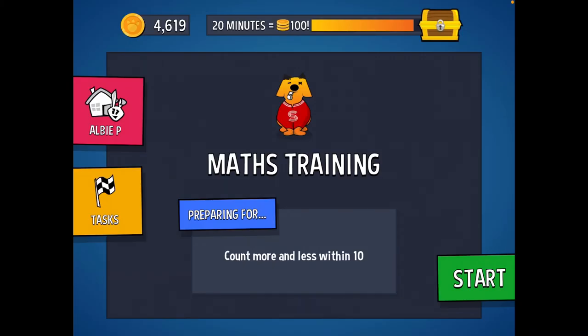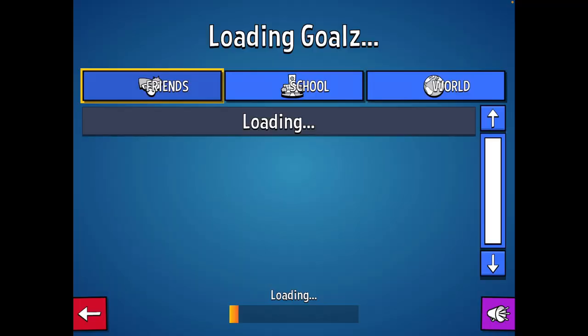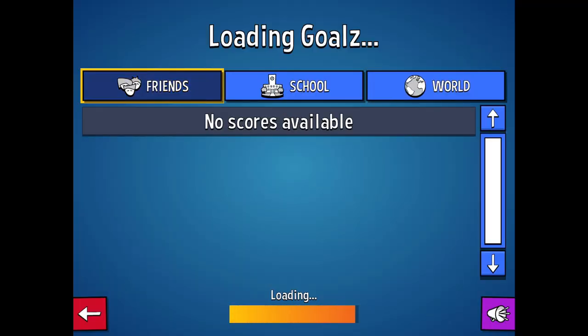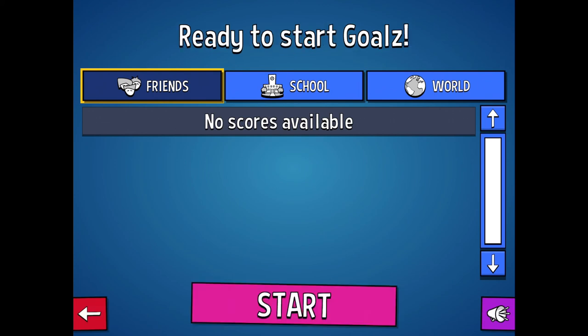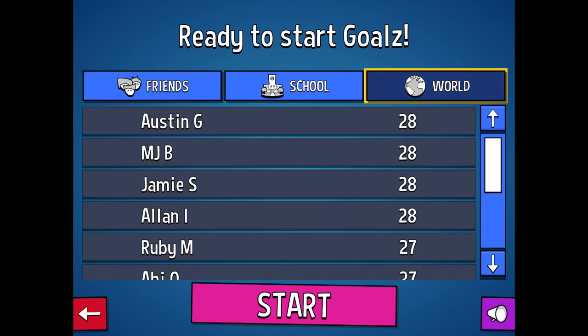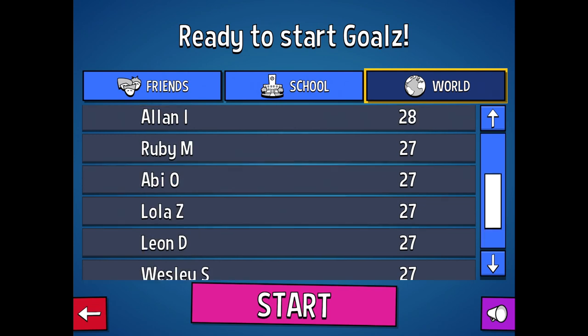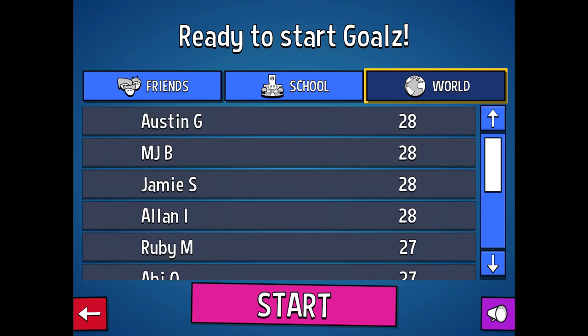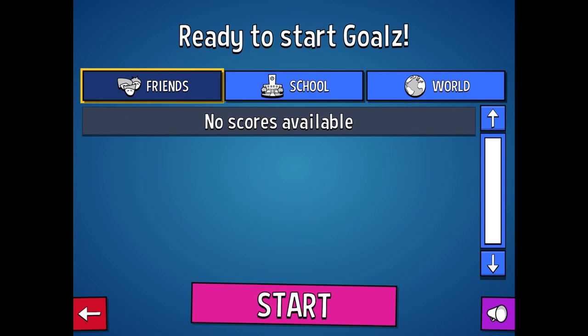You can also see who you're competing against. So if I go to start and I choose a game, you'll see here against my friends if I've got friends, other people in the school, and also in the world. So against people throughout the world, whoever's got the highest score. You can try and compete with them as well.